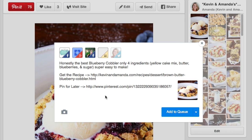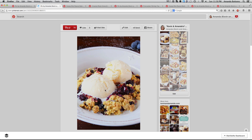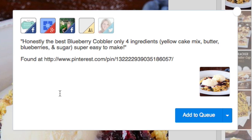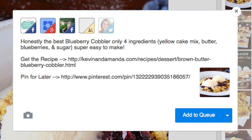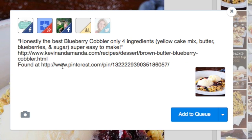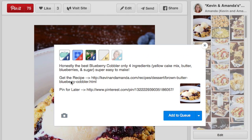Hey guys, this is Amanda from KevinandAmanda.com and today I'm going to show you this awesome hack that I used to really quickly schedule a bunch of Facebook posts that include the link to the recipe on your blog as well as the link to pin it on Pinterest. Using one of your pins on Pinterest, right click to buffer the image and then paste the link to your post on your blog, and with these settings it will automatically convert everything for you. It includes a link to get the recipe on your site as well as a link to the pin on Pinterest so your readers can pin it for later.